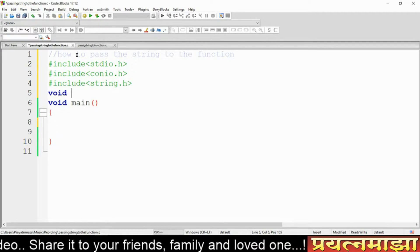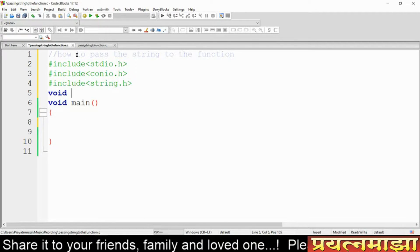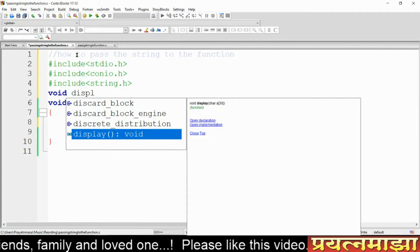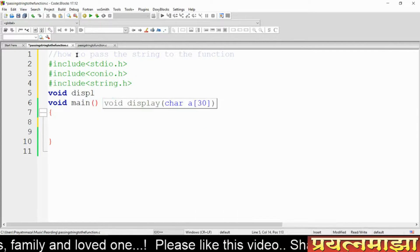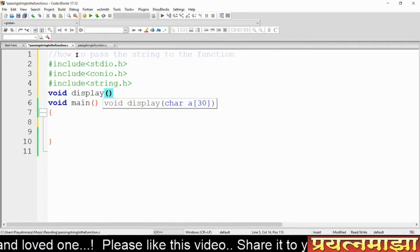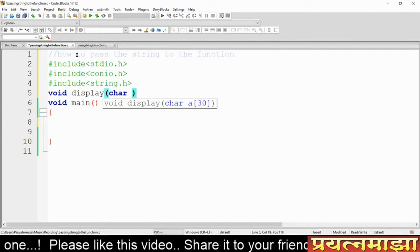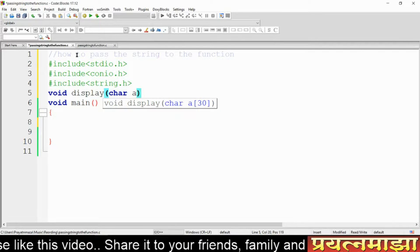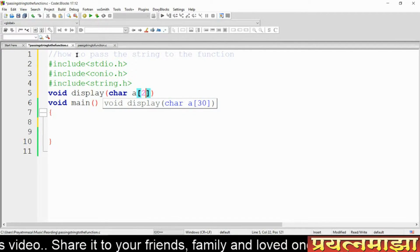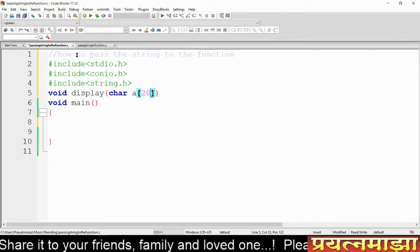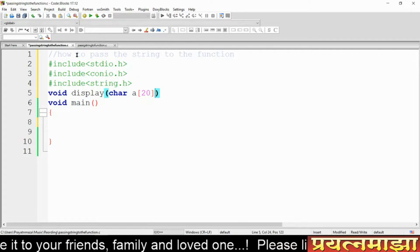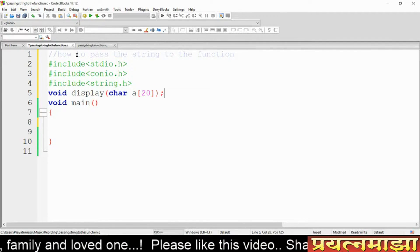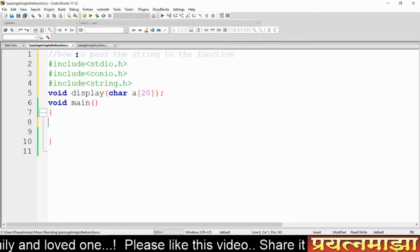Before defining the function, we write the function prototype. Here I am writing a function prototype — the function name is 'display'. In this display function, I am passing one string with a size of 20. This is the function prototype.